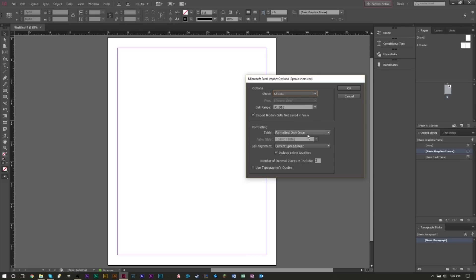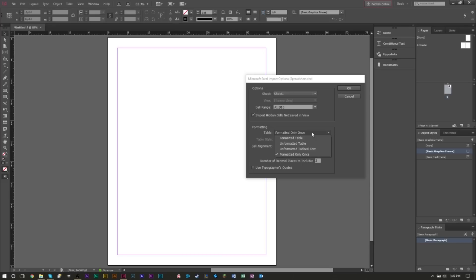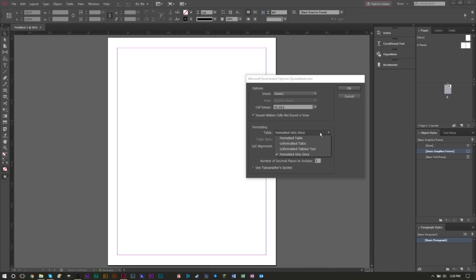For formatting, if you are importing a linked spreadsheet—which basically means that if you're making changes in the Excel program to your spreadsheet, those changes will be made here in InDesign as well—then you want to make sure that you click Formatted Table. If you are not doing any linking, then you can select the other options.